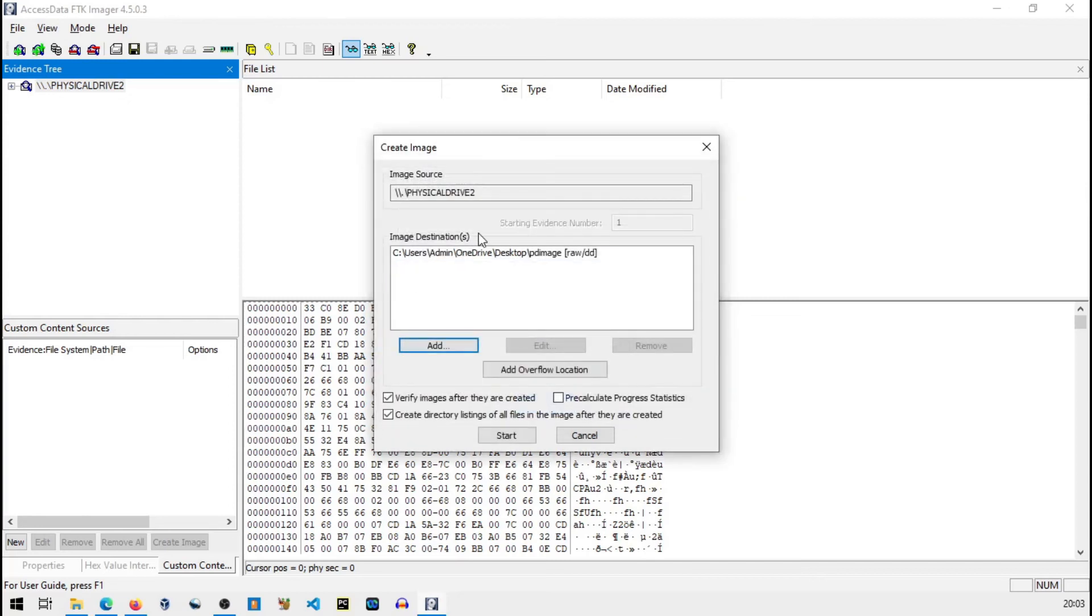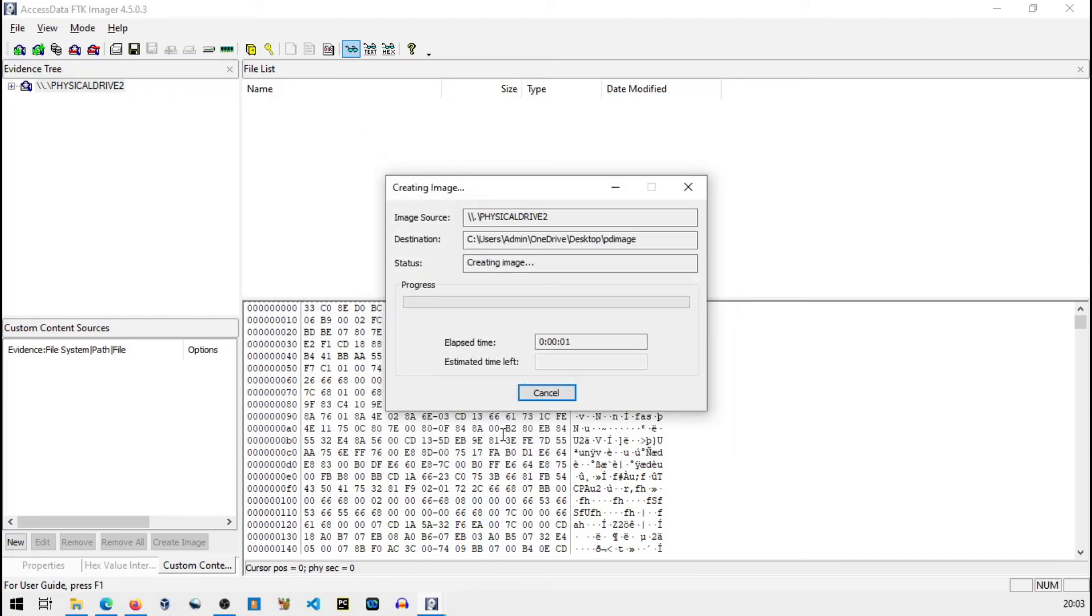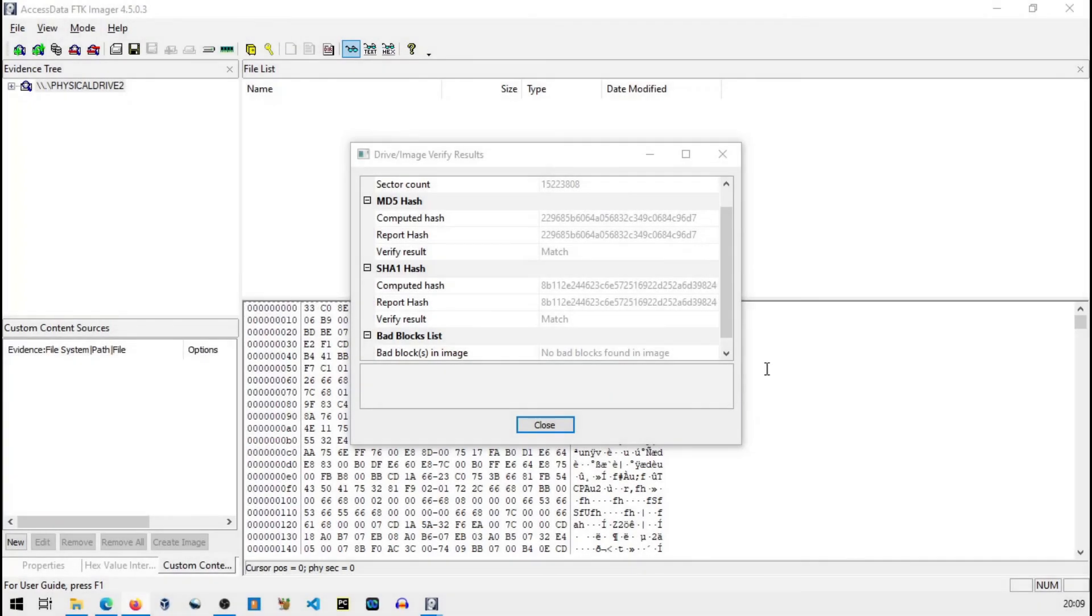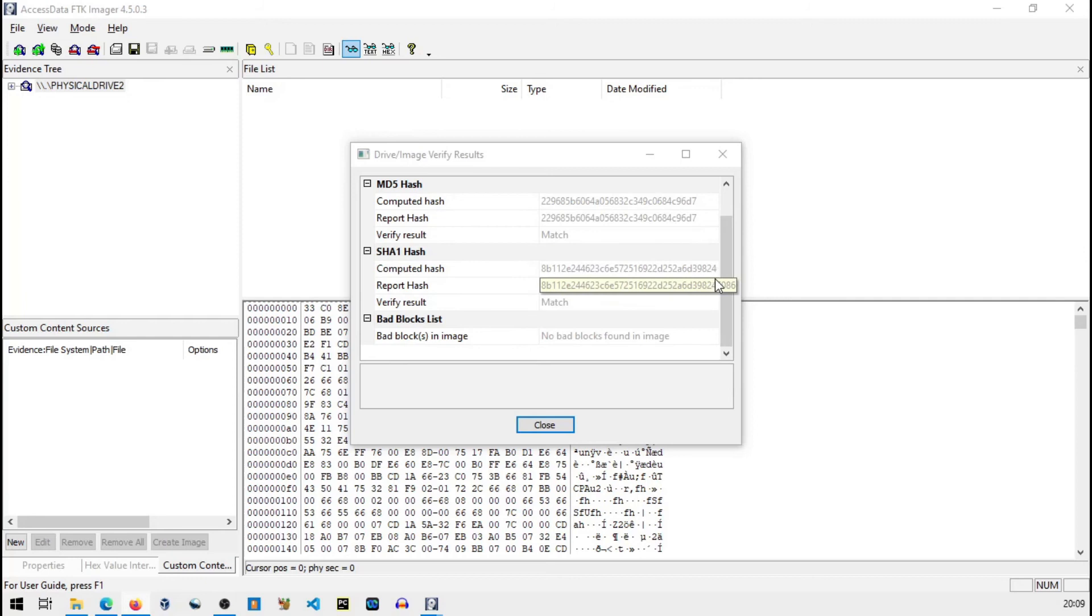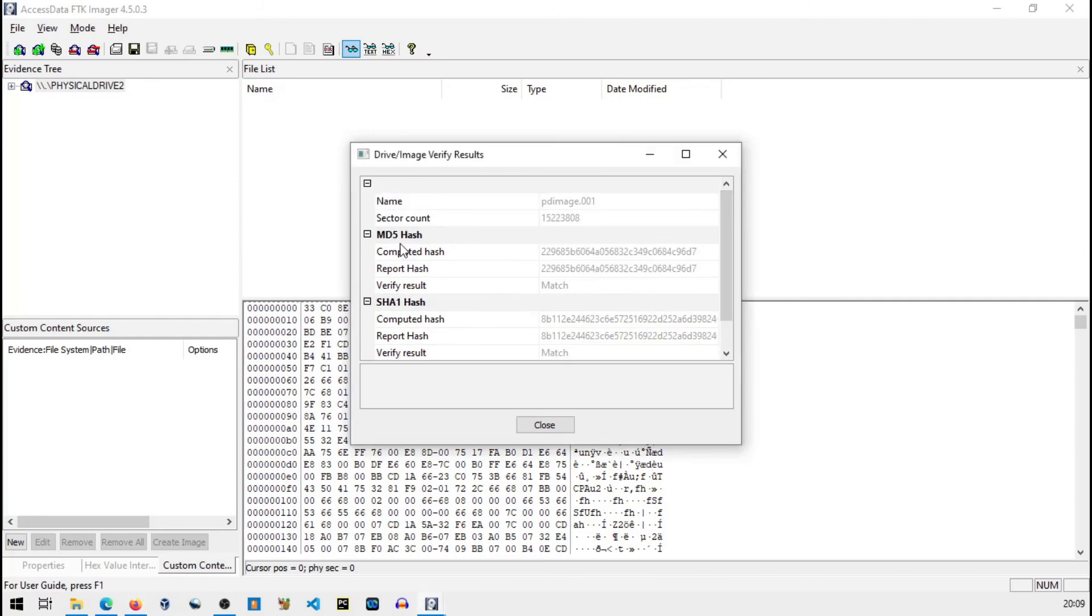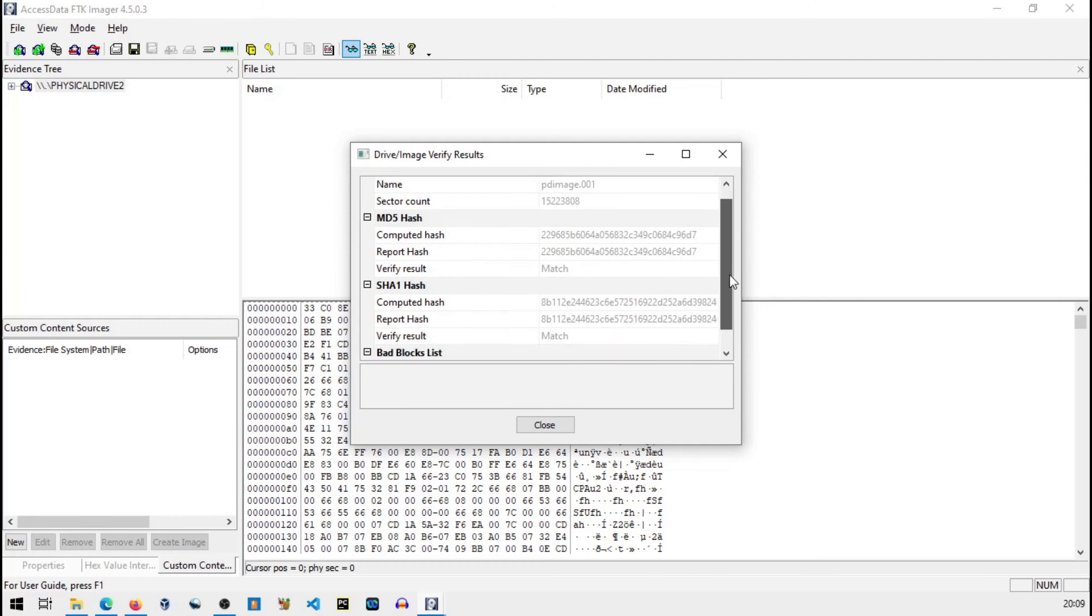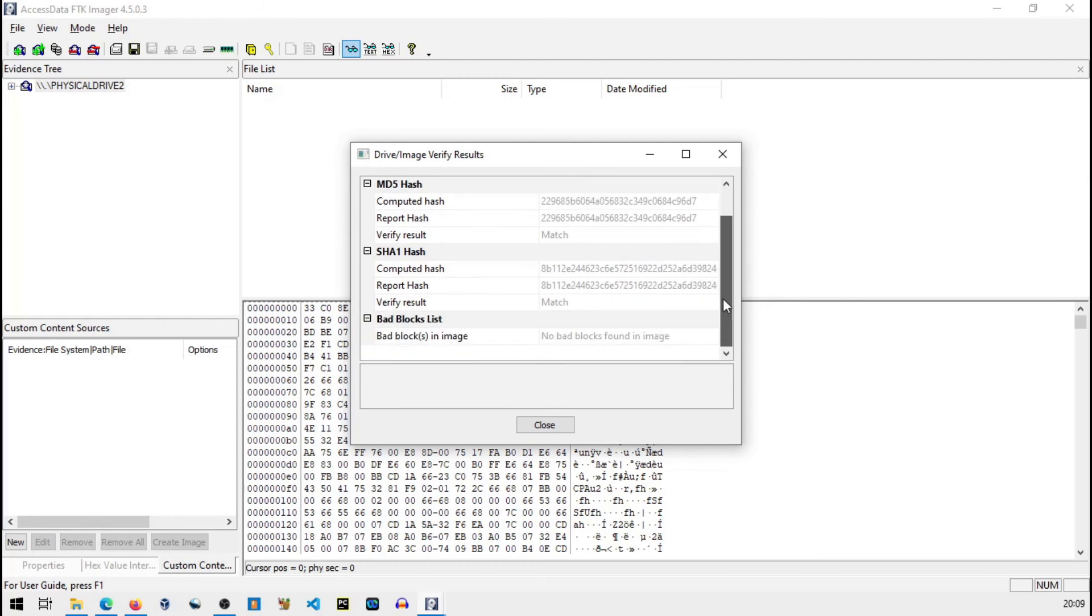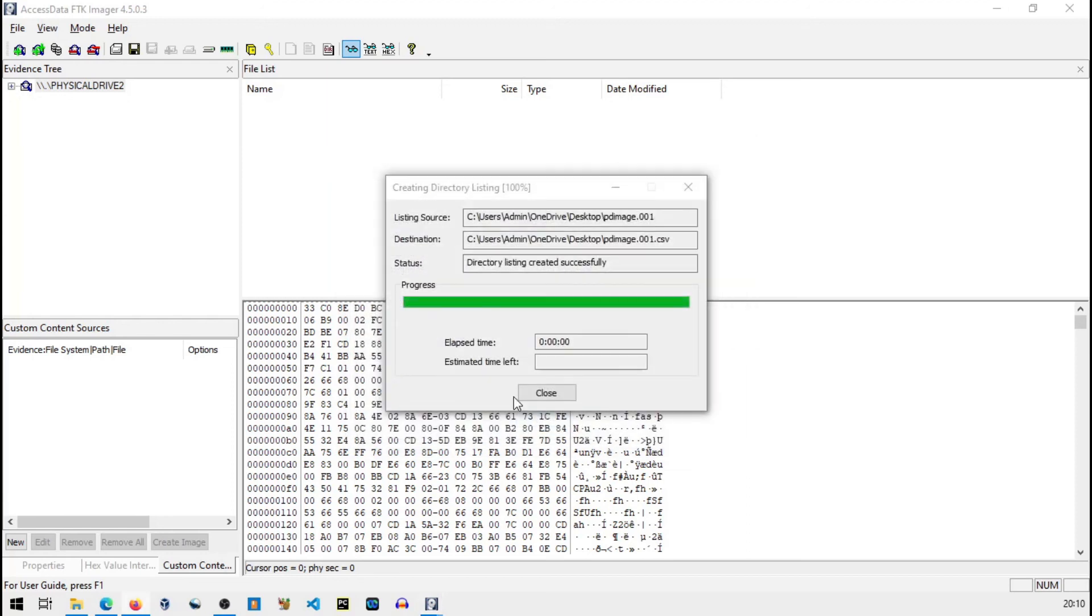Fine, everything looks cool. Start. It has started creating image of our pen drive and it will be stored on desktop with the name PD_image.dd. So FTK has created image file and you can see here the summary of images and the hashes and hash value whether they match or not. You can see here match, match, match. So no bad block found in image. Basically our evidence is authentic. Now I will close this.